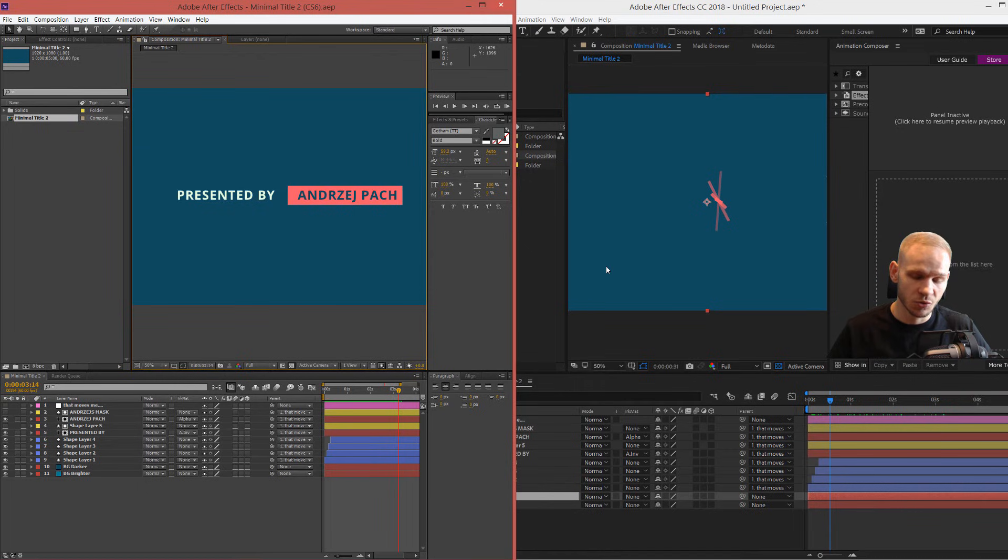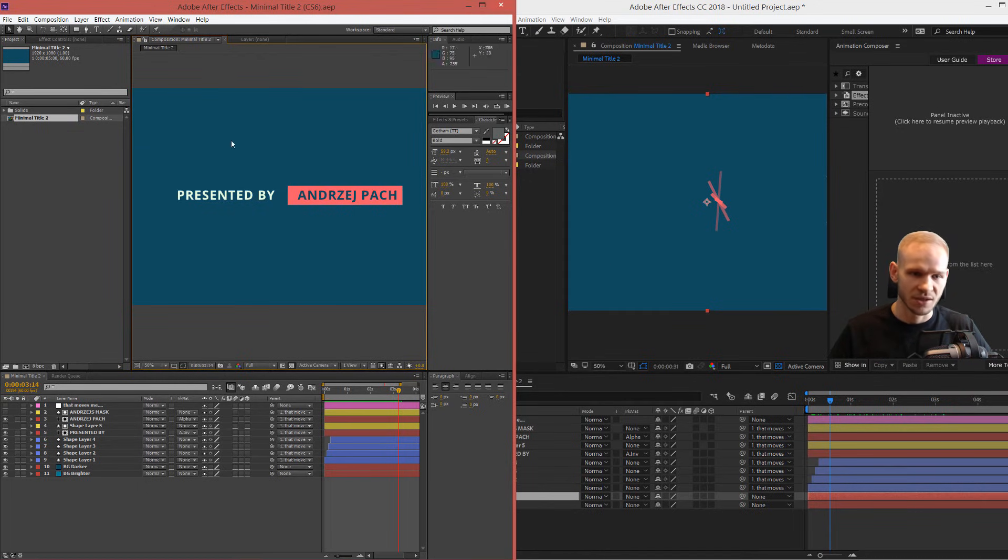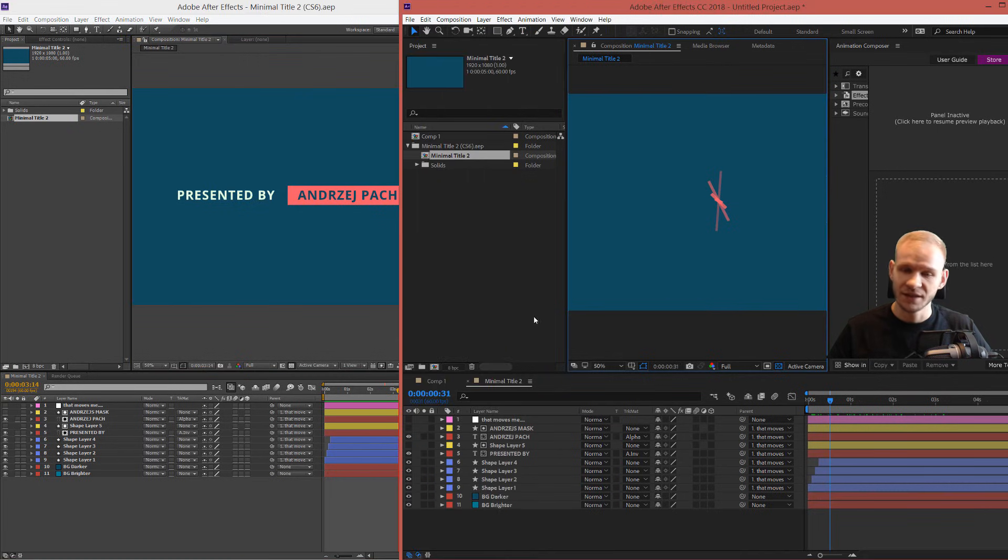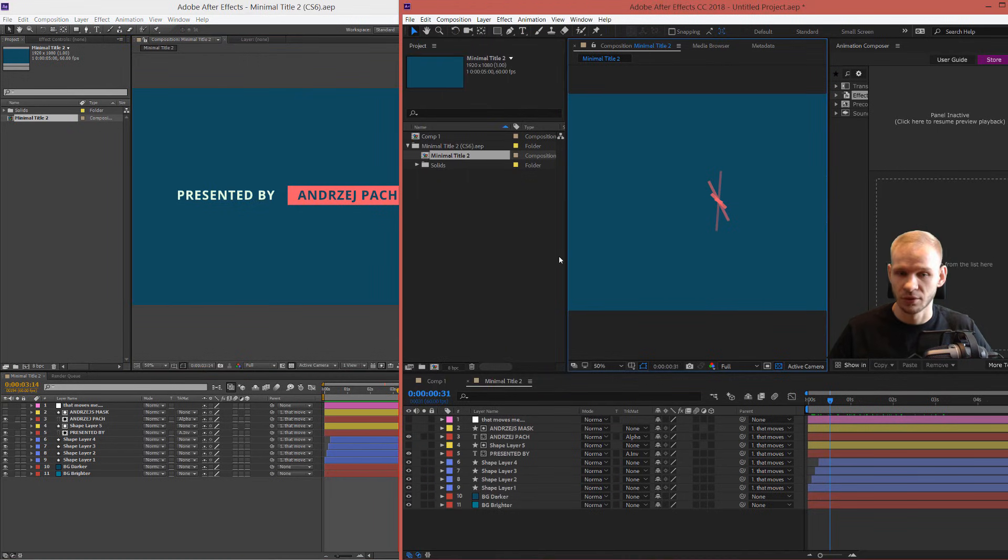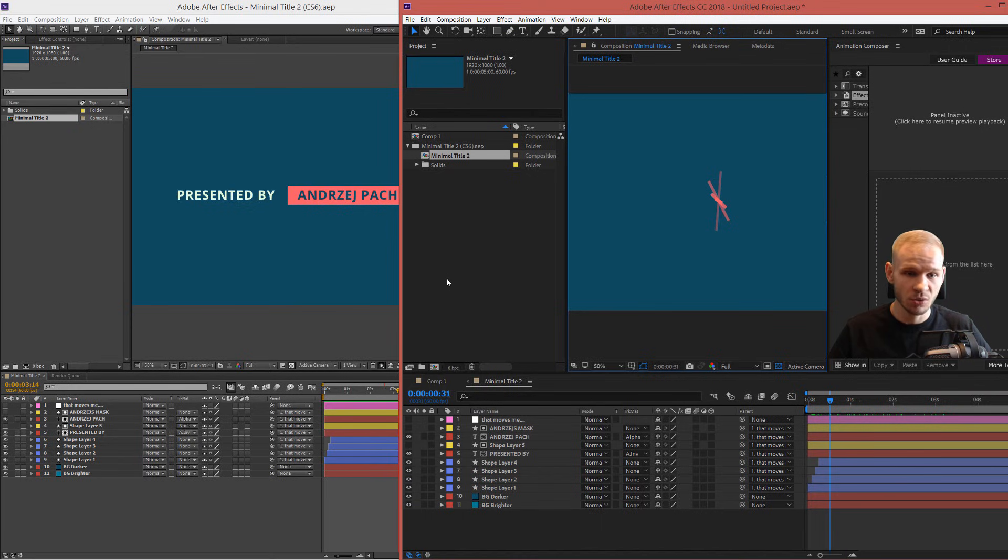As you can see, this works cross version, so this is like the oldest supported version, CS number 6, and this is the newest current After Effects version and both work together in that regard.